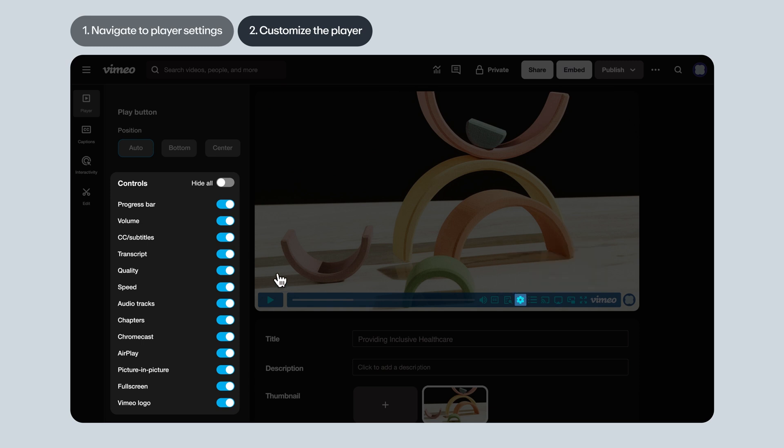If you toggle on or off quality, speed, or audio tracks one at a time, you won't see a visual change reflected on the player itself. That's because they're all hidden inside the settings gear icon. But if you disable them all, the gear icon will disappear.